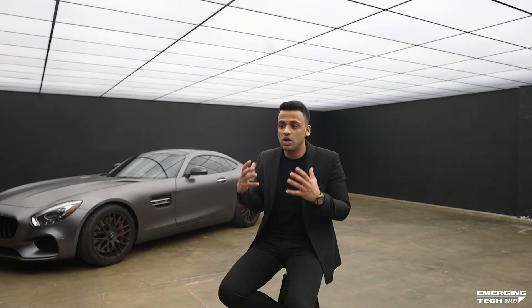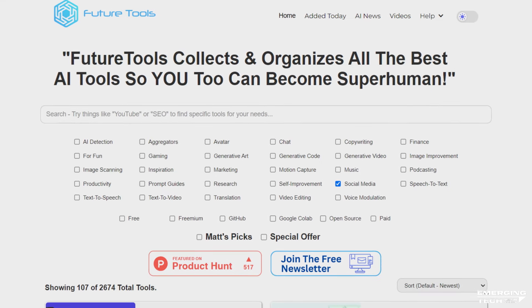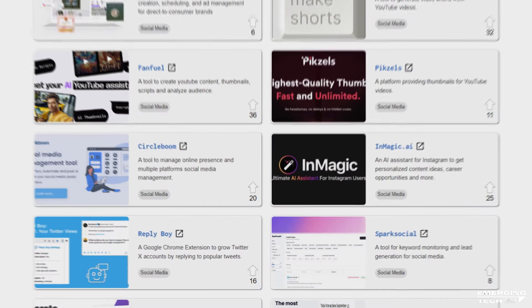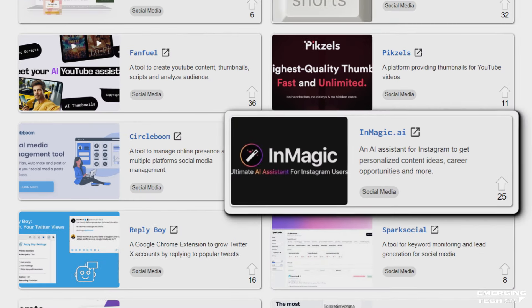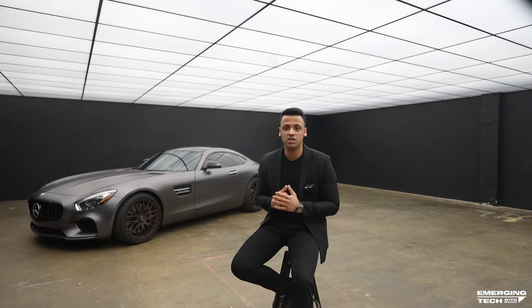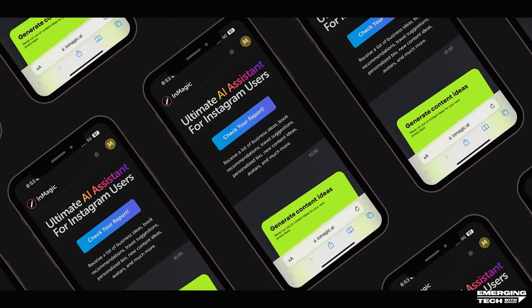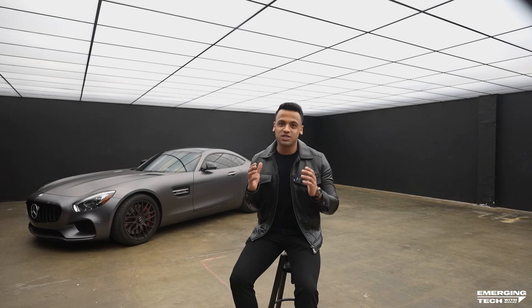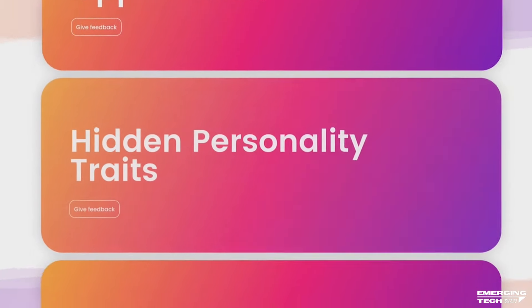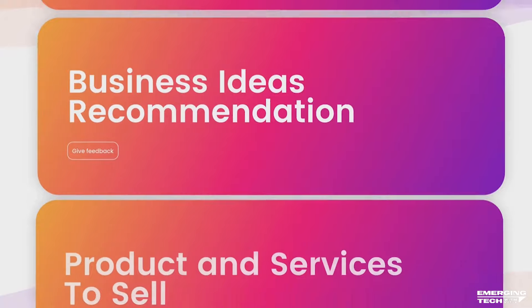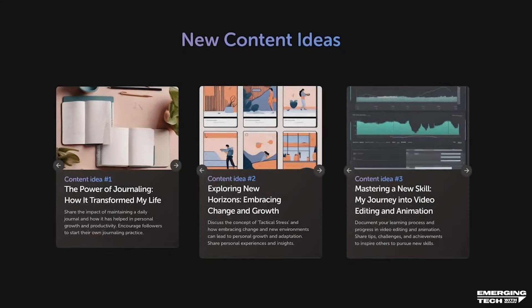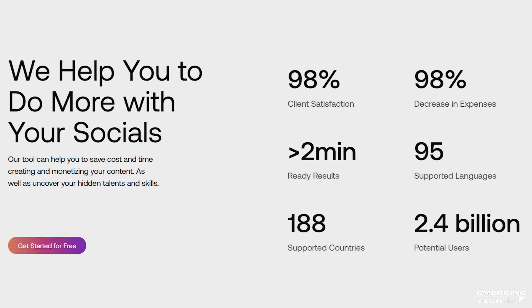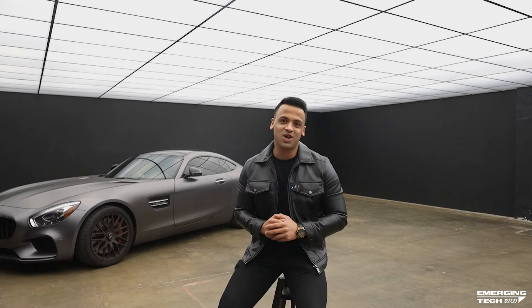We actually got a lot of traffic from FutureTools.io — shout out to them — and we listed it for free, so we didn't have to pay them anything. This episode is brought to you by InMagic AI — it's a company I co-founded to help creators become more productive. If you have an Instagram account you're going to love InMagic.ai. We have thousands of users in our community and we would love to welcome you there as well.